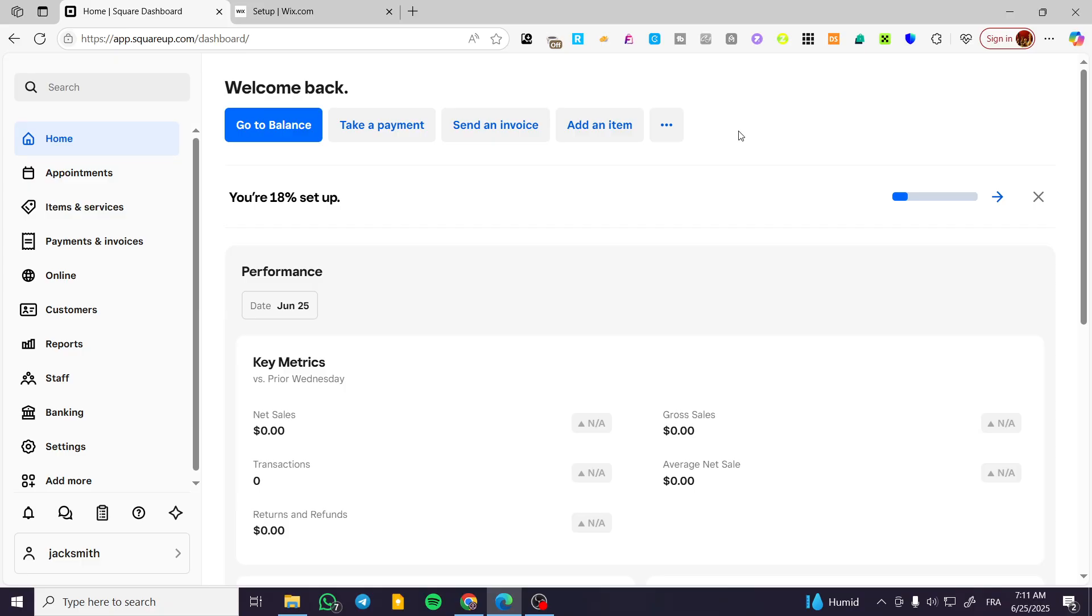The process is going to be very easy and simple. We're going to head over to squareup.com, sign in for an account, and then we are going to see the dashboard.